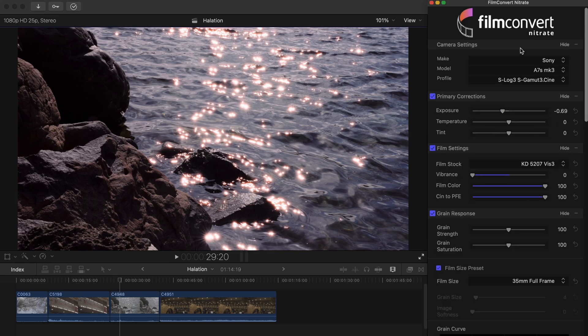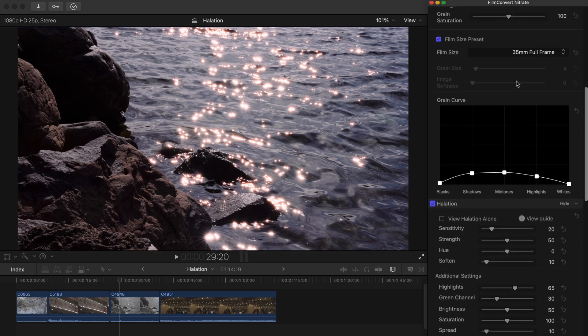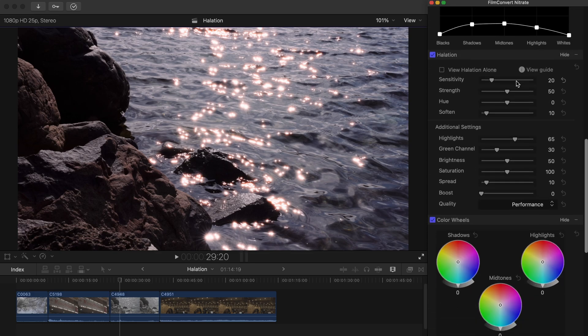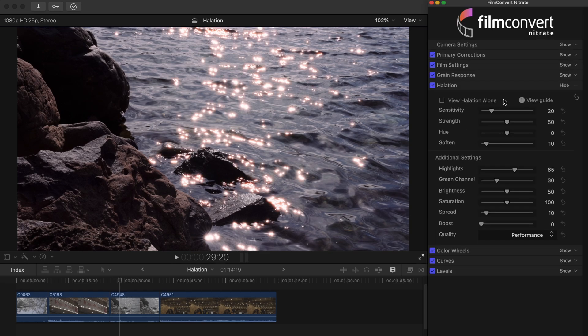Once you have selected your camera and the profile used to shoot your footage, halation will be added as standard. If you want to turn halation off, simply uncheck the box found at the top of the halation controls. Now let's dive straight into the controls.